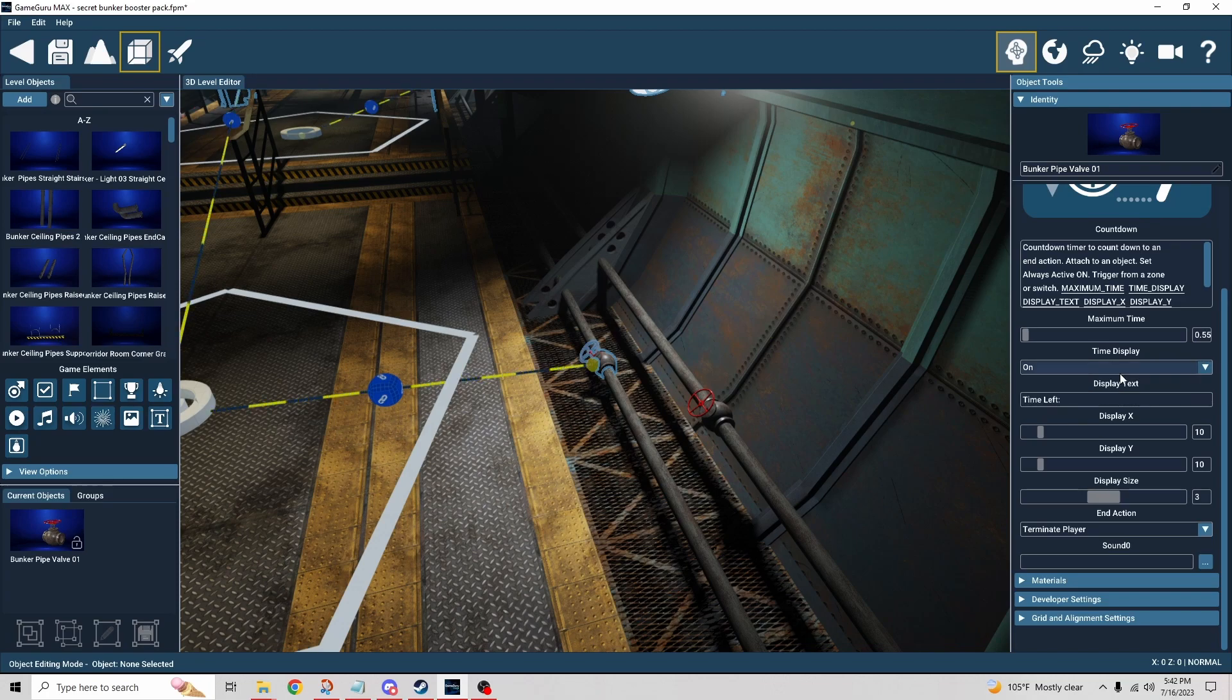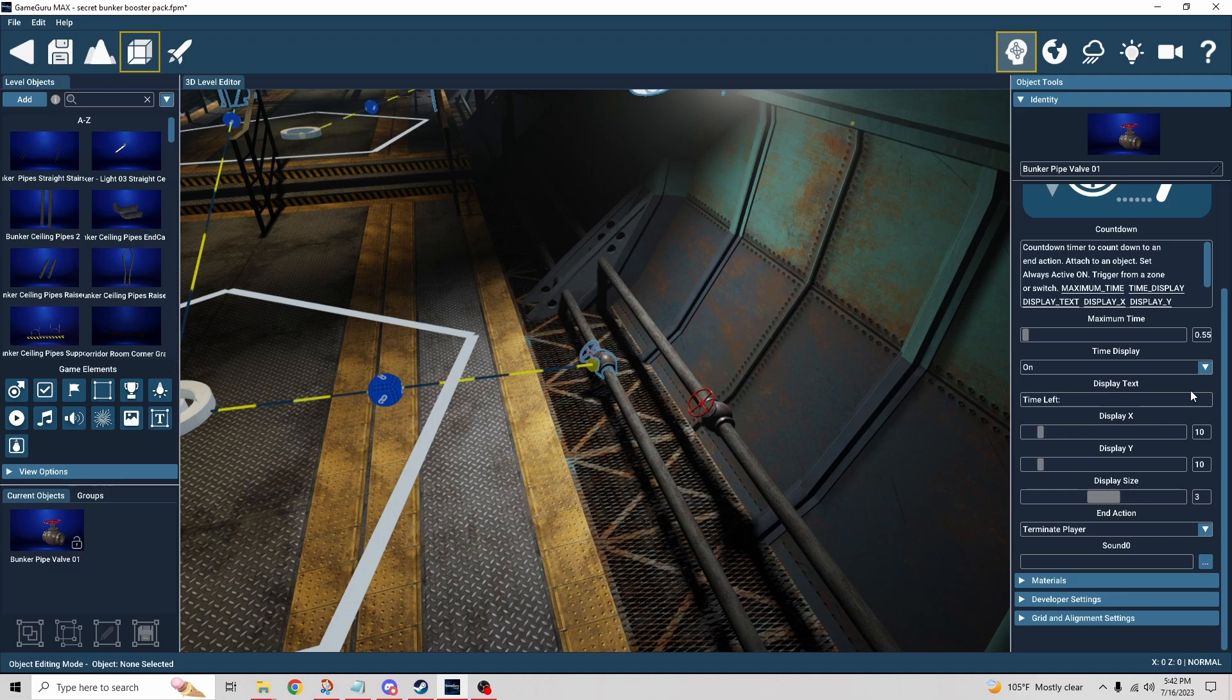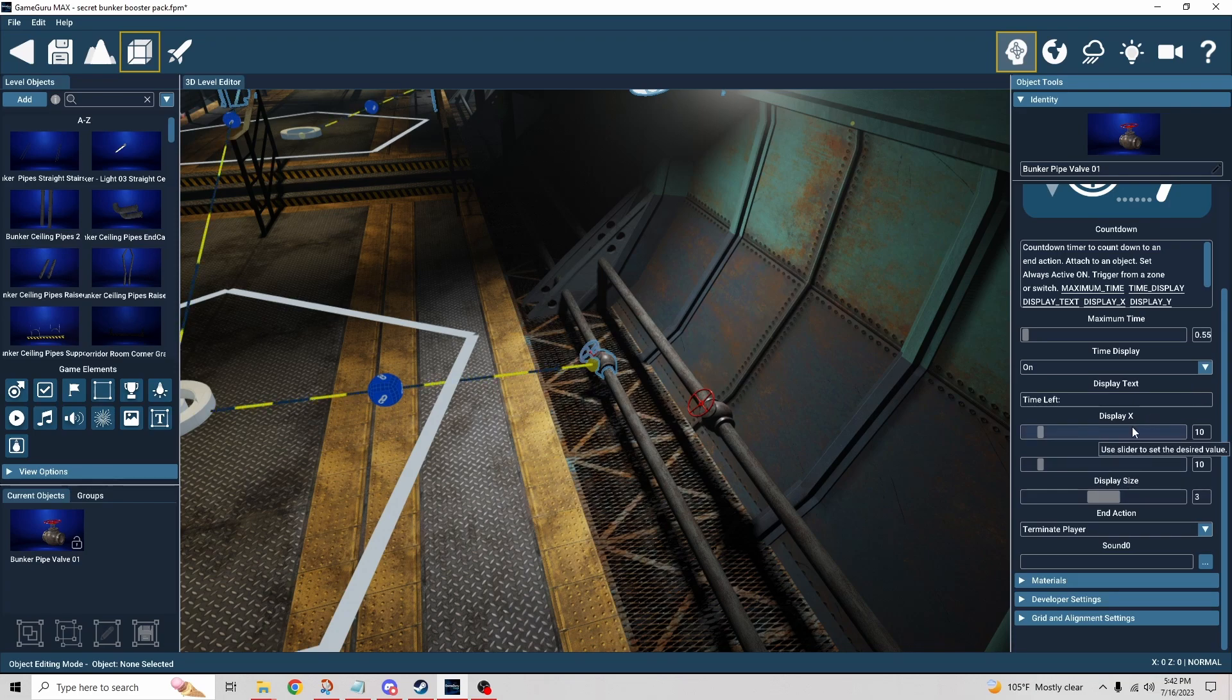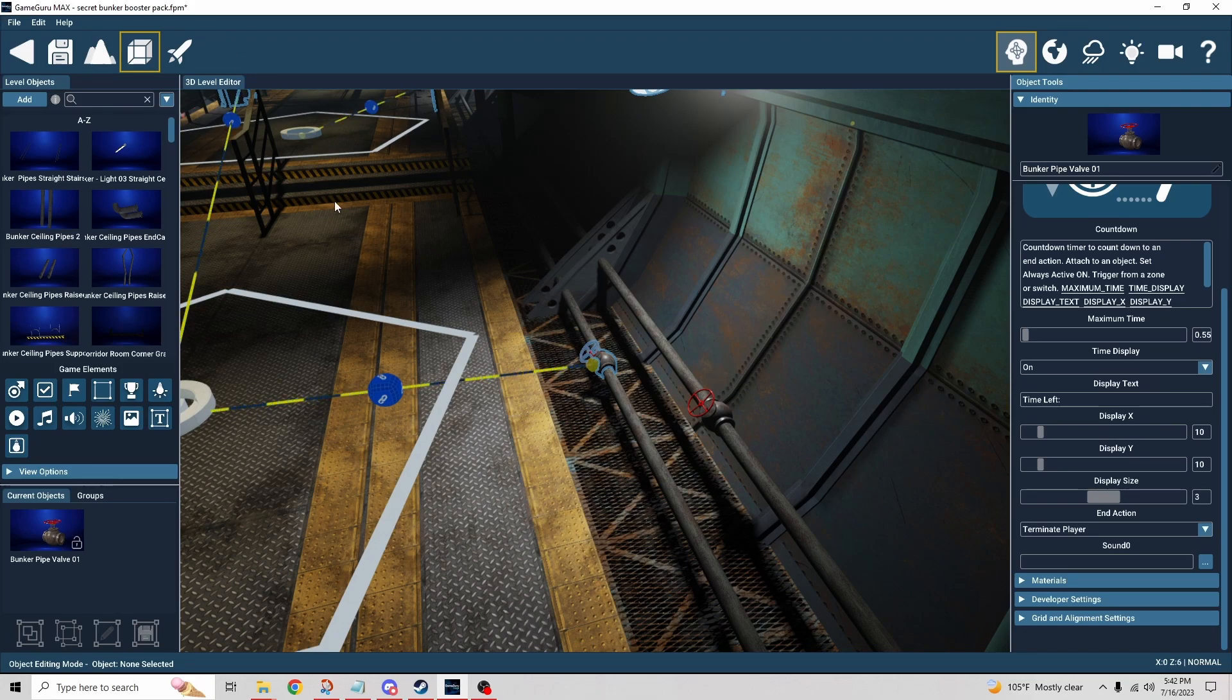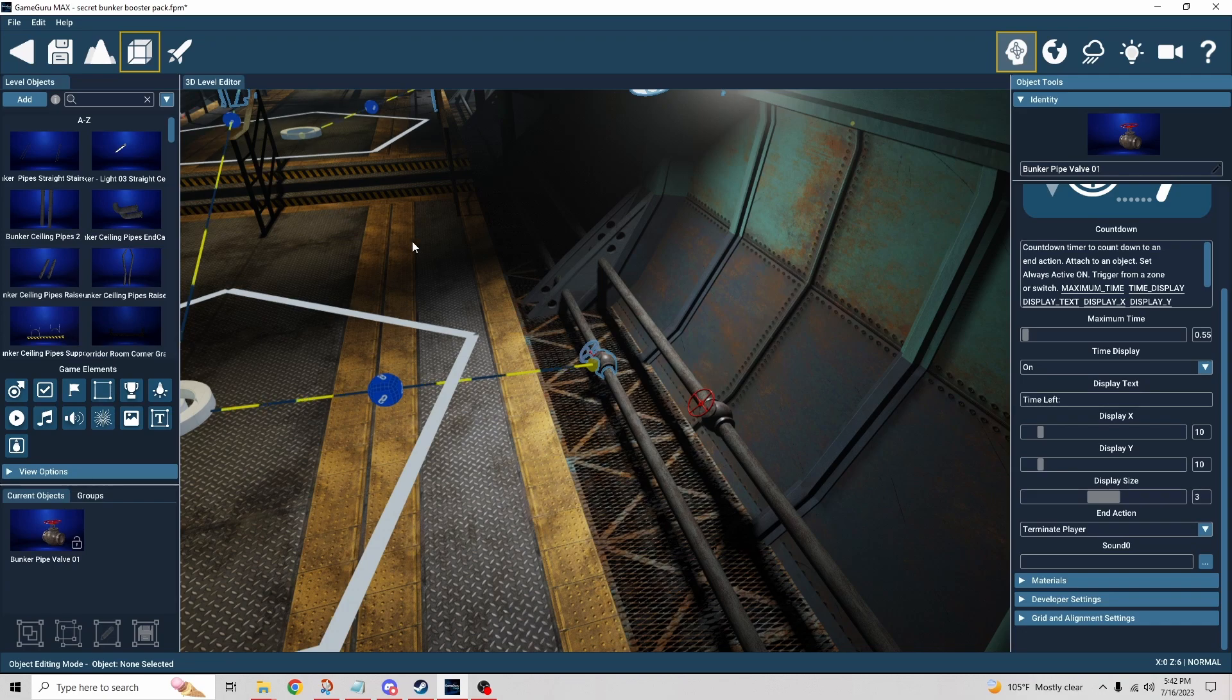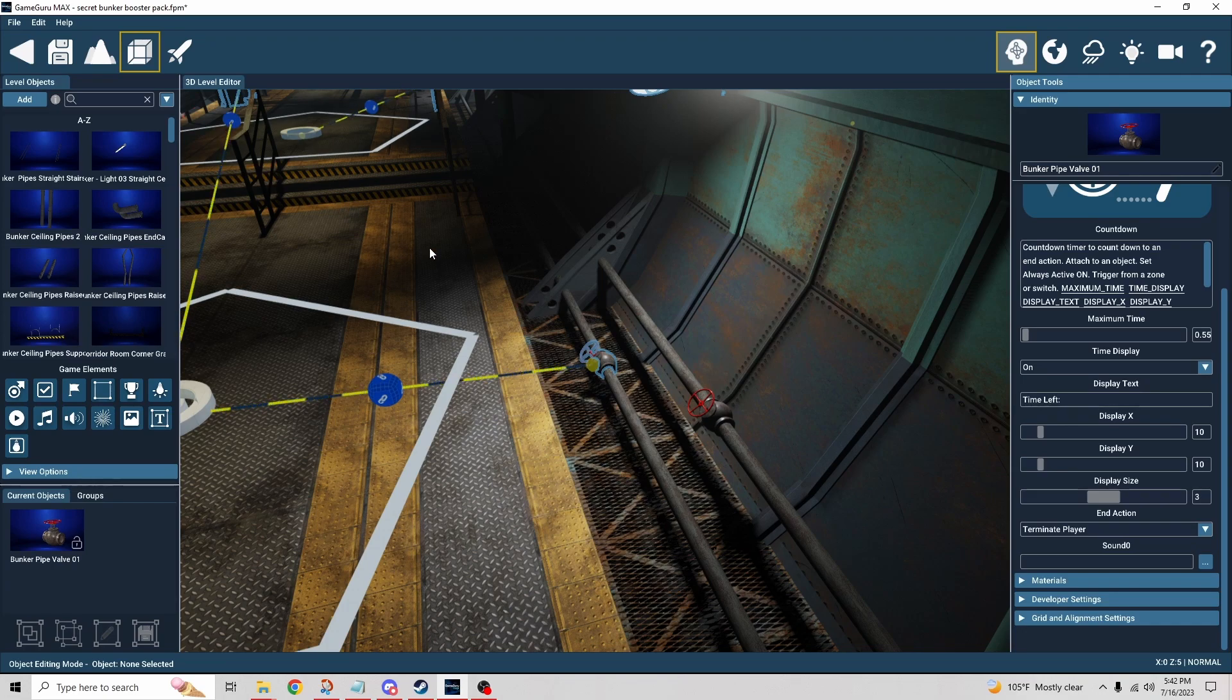We have the time display turned on so you can see the countdown clock while I was running through the scene. The display X and display Y location is just where is it going to be on the screen. I left that as default, and so that's the coordinates for that particular position.